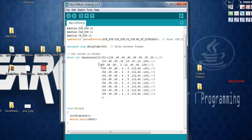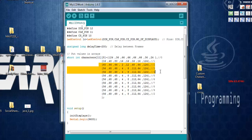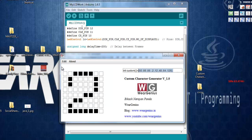Now on the display I will get the 2 whenever I generate this particular character. So I have created the 2.